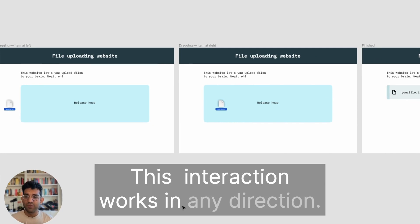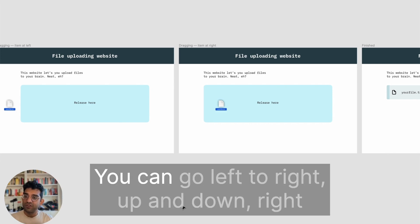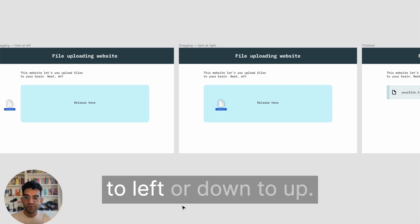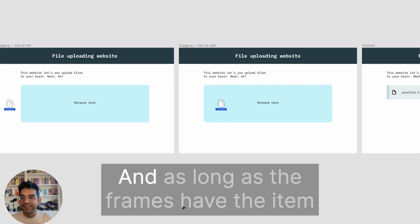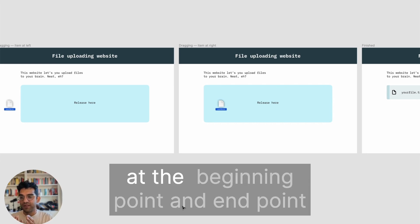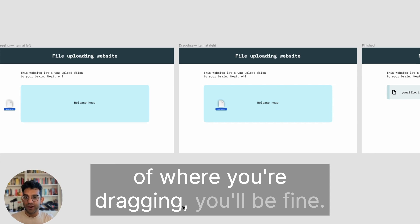This interaction works in any direction - you can go left to right, up and down, right to left, or down to up. As long as the frames have the item at the beginning point and end point of where you're dragging, you'll be fine.